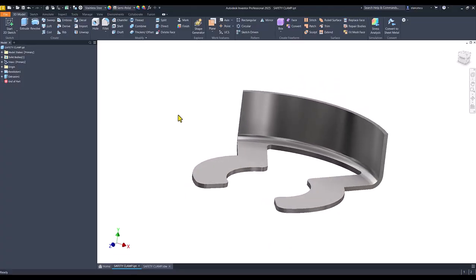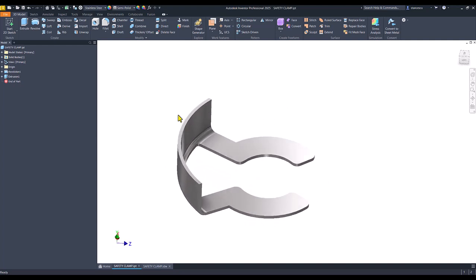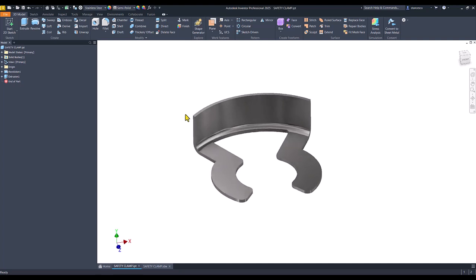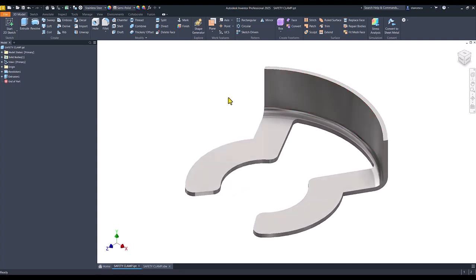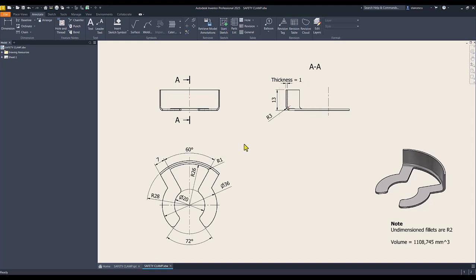Hi my friends. Today we model this part. It seems to be a sheet metal part, but it cannot be unfolded — you cannot obtain a flat pattern. The dimensions are here and I prefer to use a normal procedure for a part, not for a sheet metal part. You'll see why.